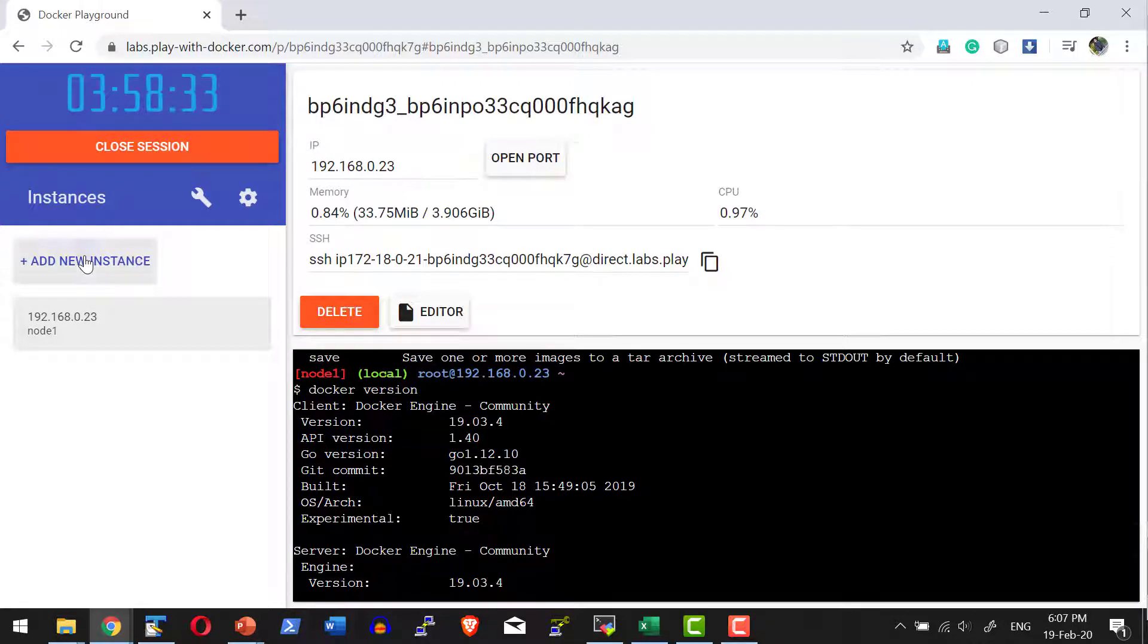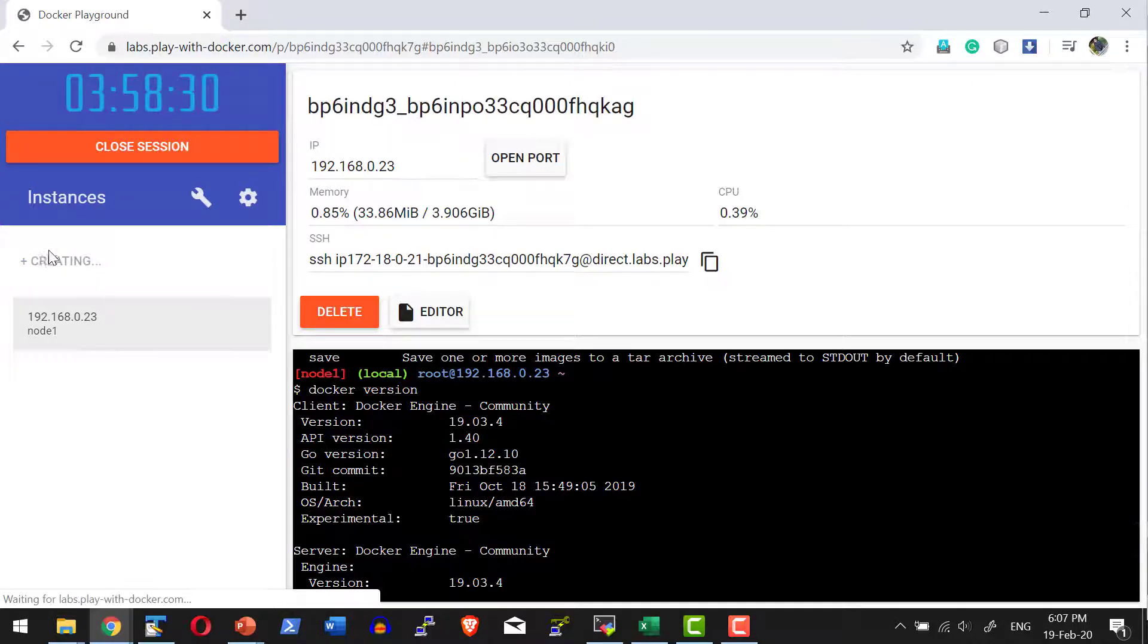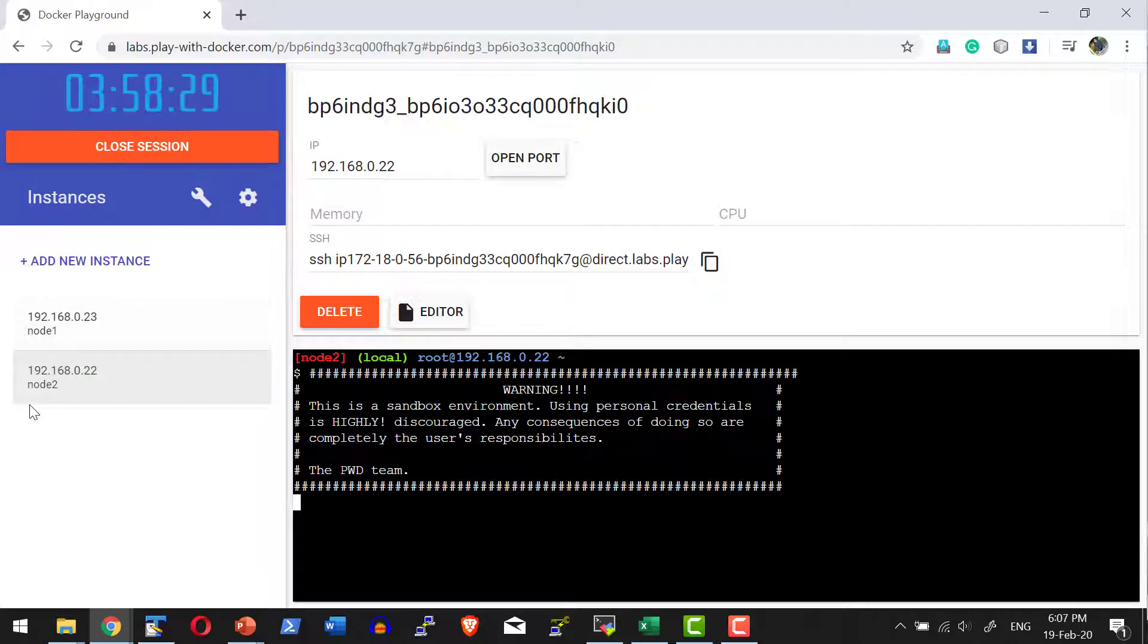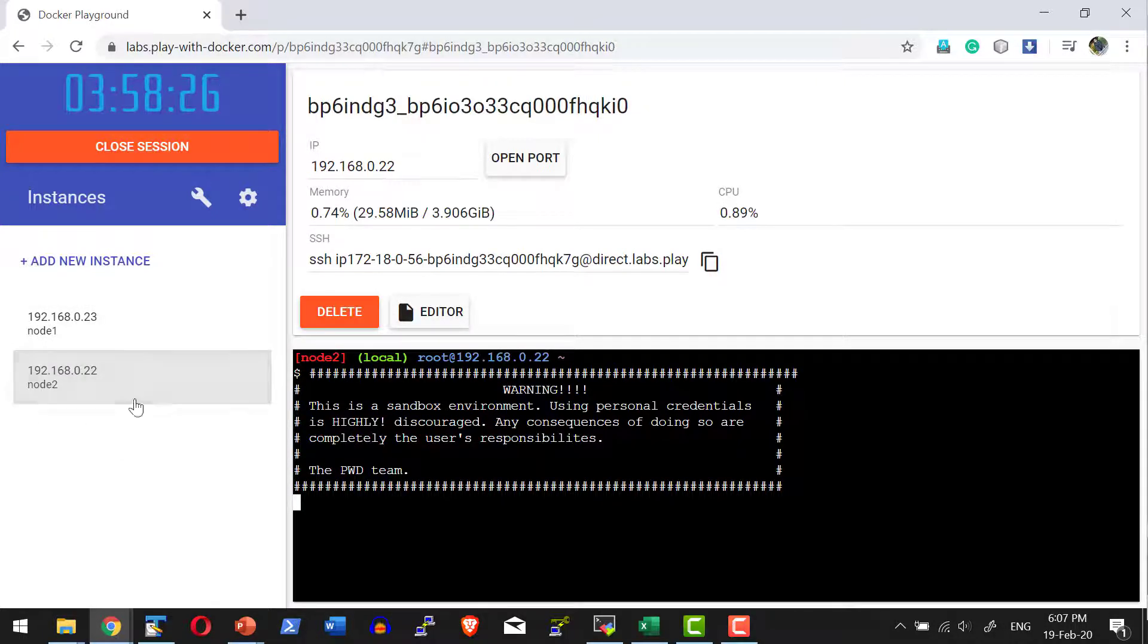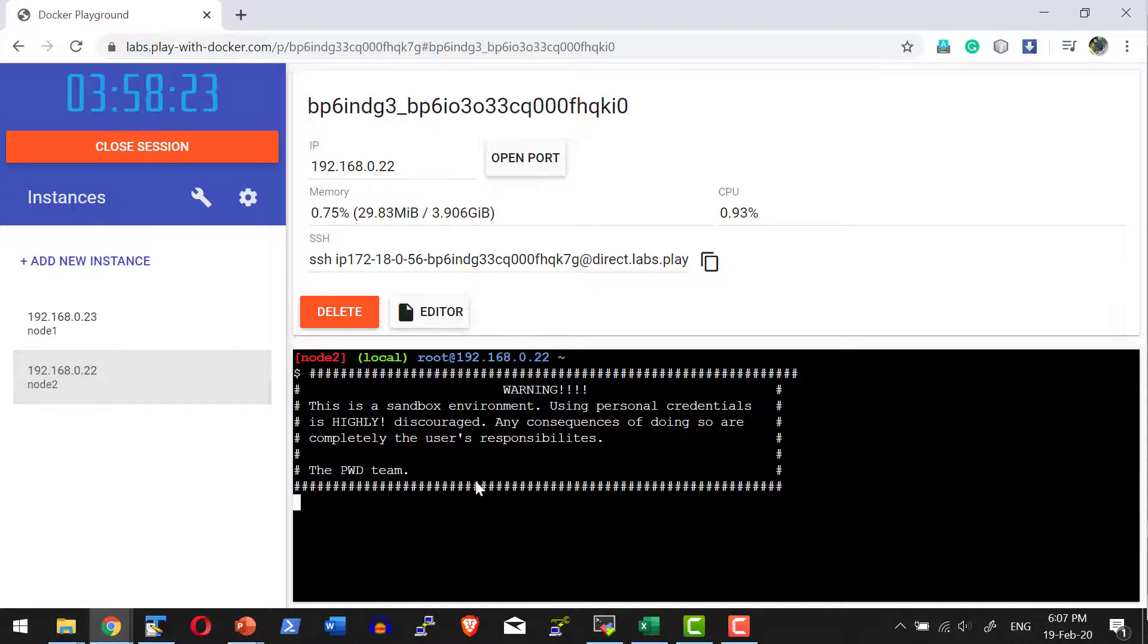Now in case I want another node, I can go ahead and create another node. Node 2 will get created with this specific IP address.